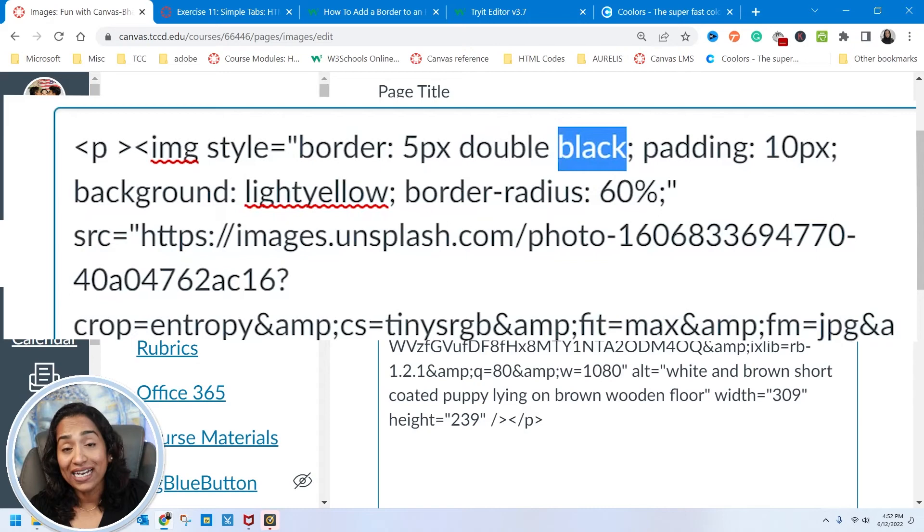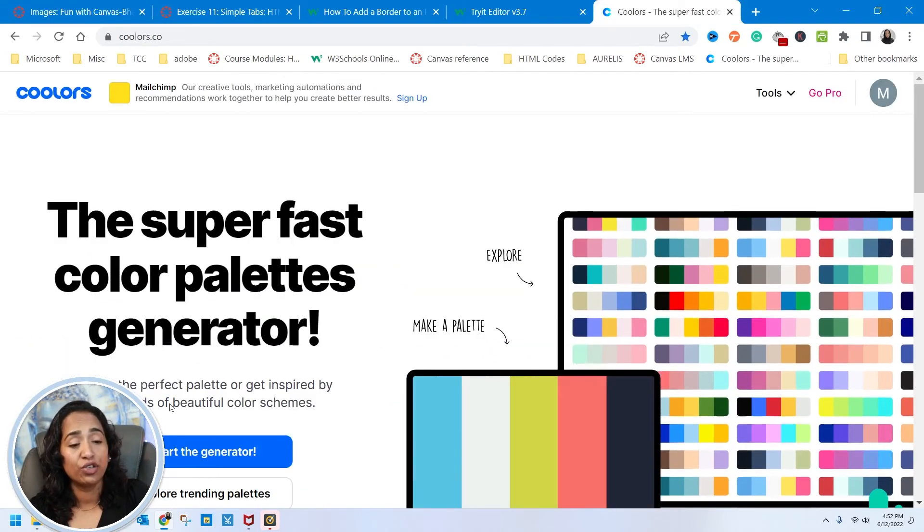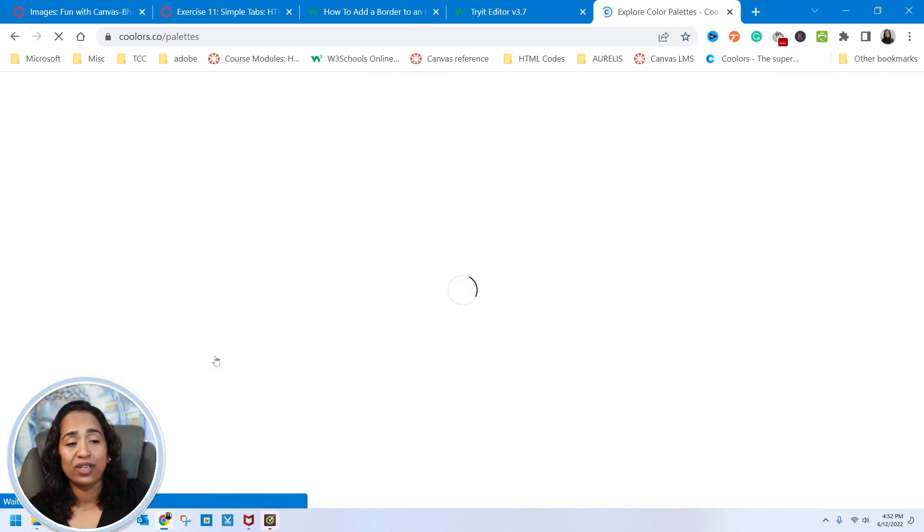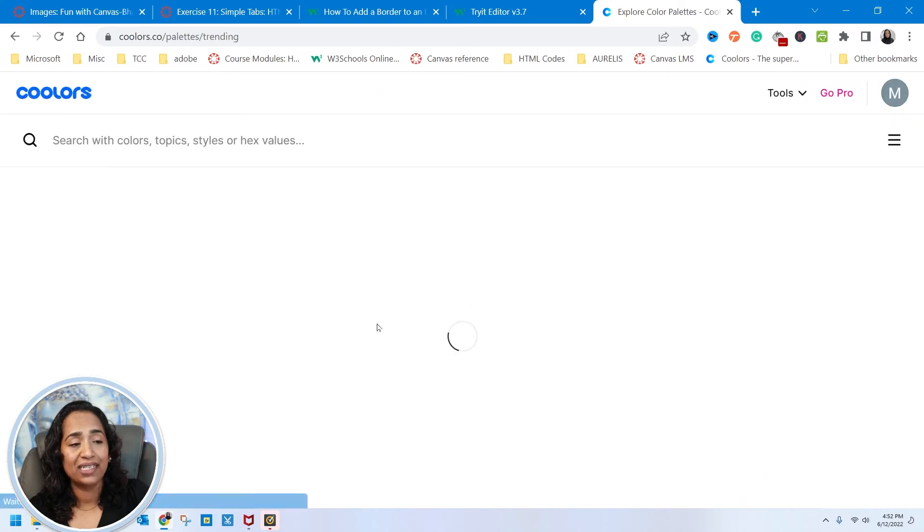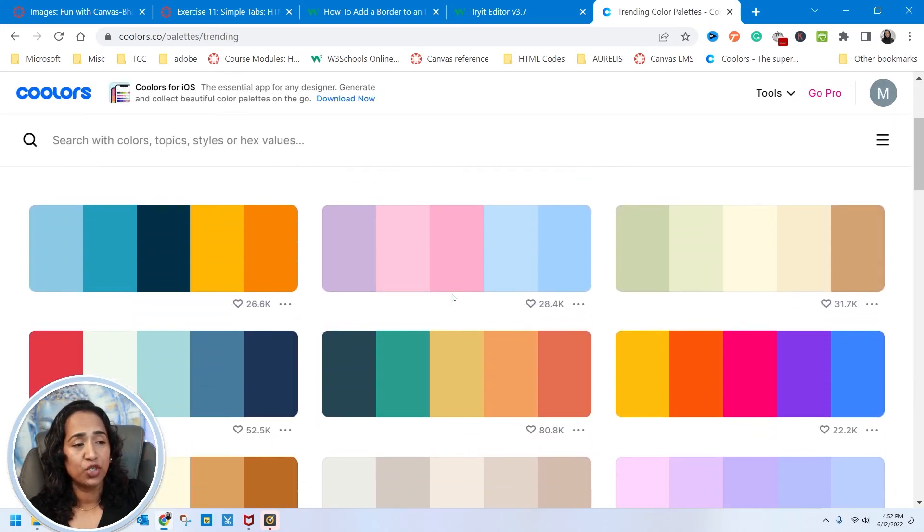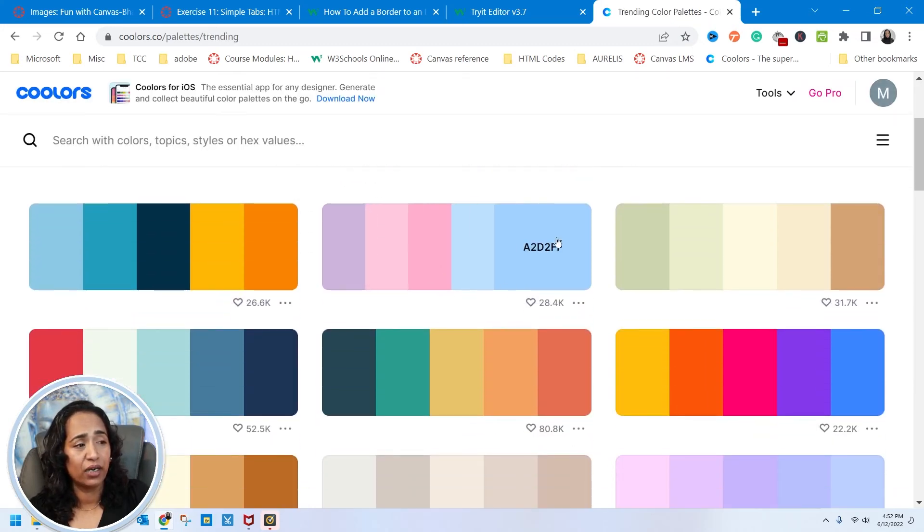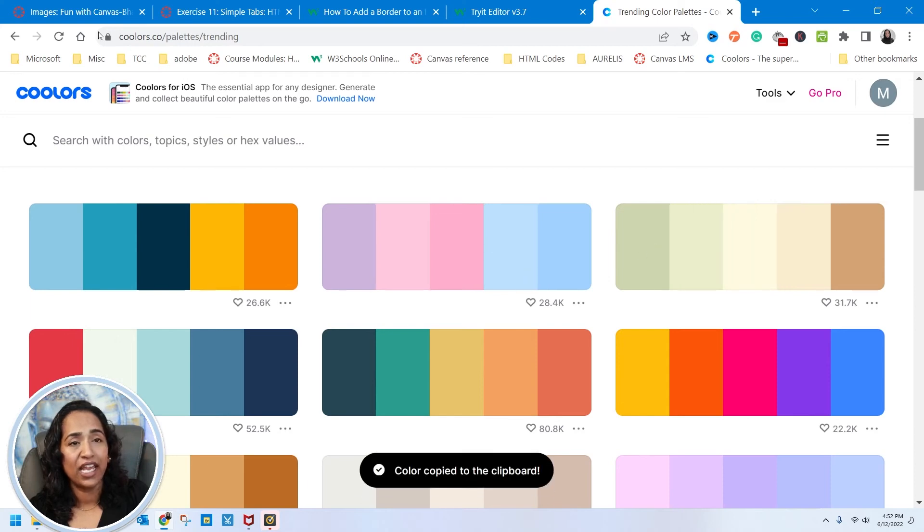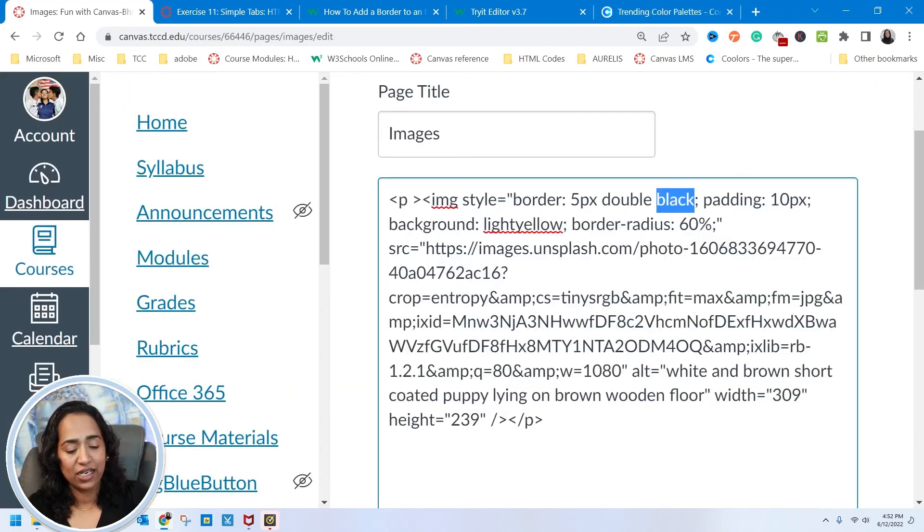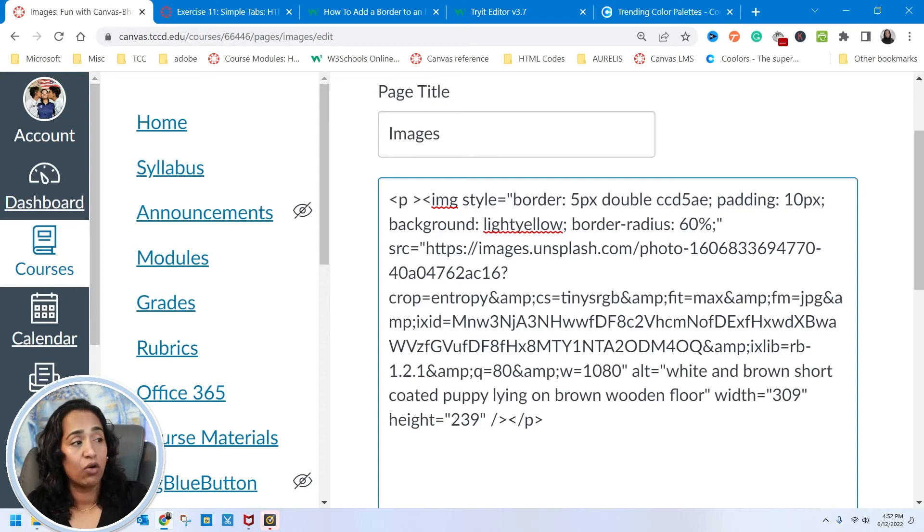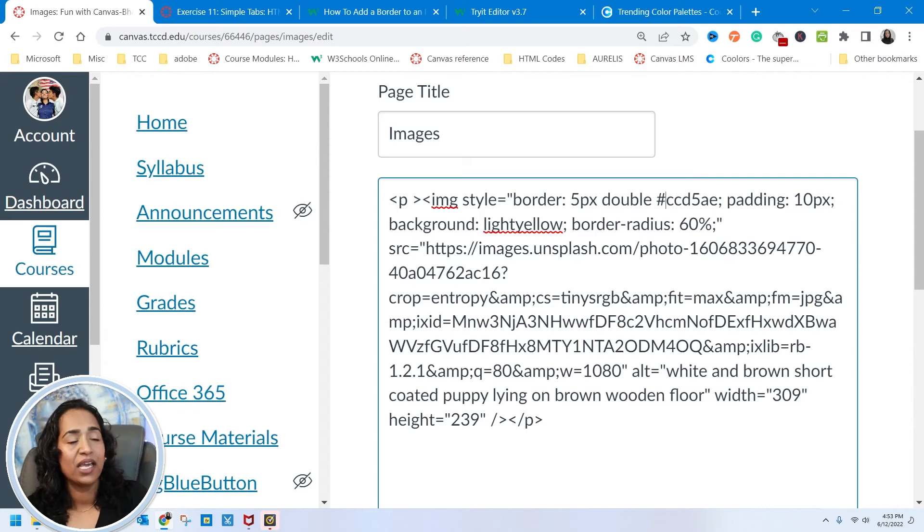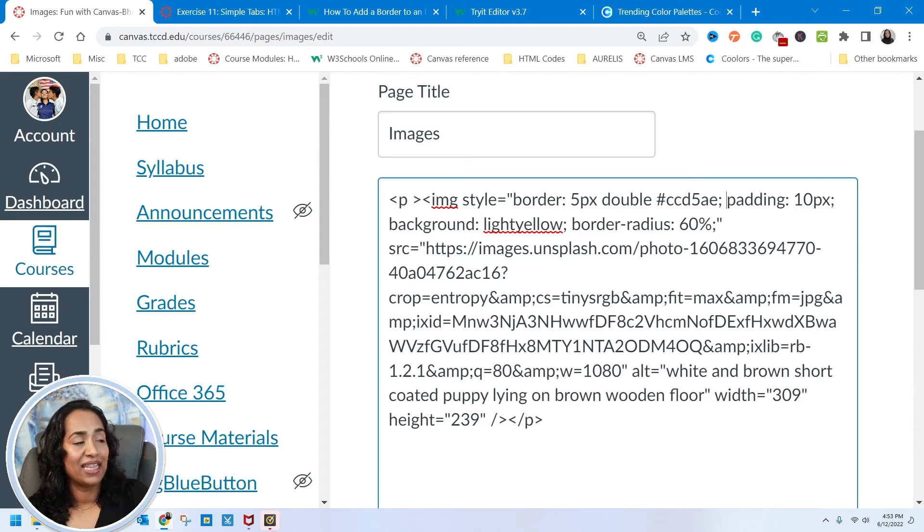If you know the hexa code, all you have to do is go ahead to coolers.co, explore the trending palettes, pick any code that you want. I'm going to pick a neutral color here. I'm going to pick this color. And once you pick the color, you will go back. And instead of the color, you will paste the code. But remember, when you paste the code, you have to paste or you have to type in the hashtag. And the next one is the padding.